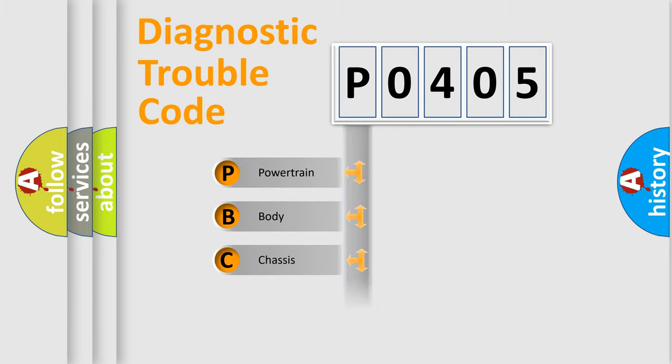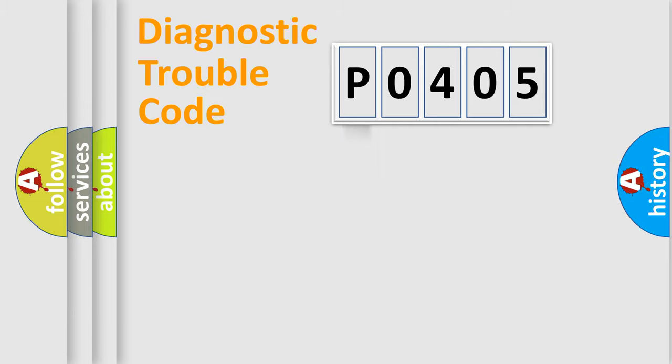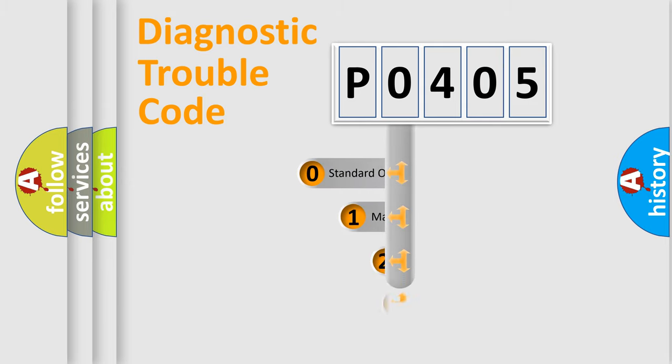Powertrain, Body, Chassis, Network. This distribution is defined in the first character code.